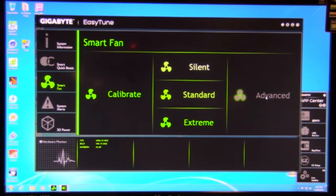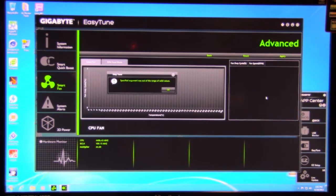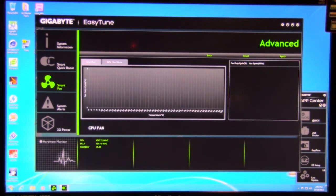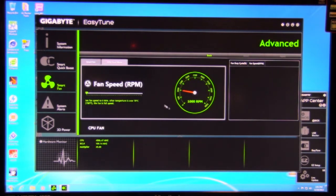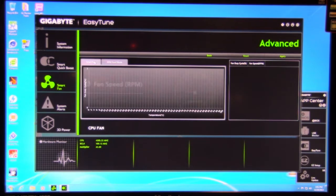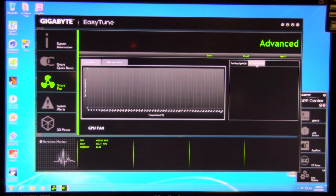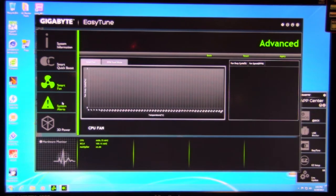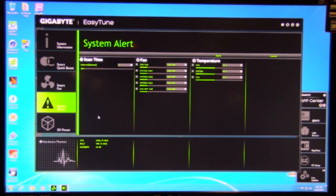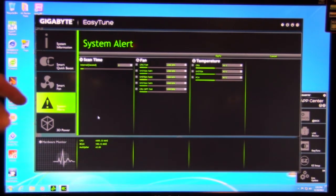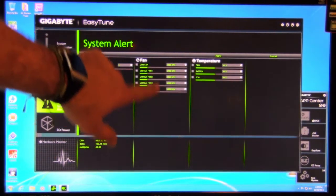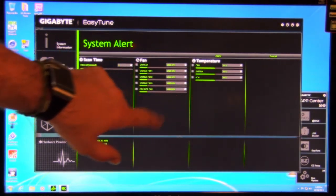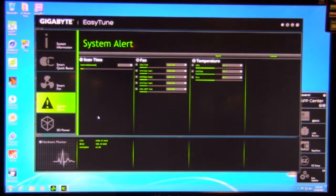You do have advanced, which is going to be manual. So you can do RPM fixed mode, set it to a certain level, whatever you want. Smart fan is going to show your temperatures and your CPU fans. You can set it up by RPM or duty cycle. The reason it's not showing up is we have all of this turned off in the BIOS. You also have system alerts - CPU fan, you can set it where you want it. Temperature, you can set it where you want it. And these will set off the different alerts.